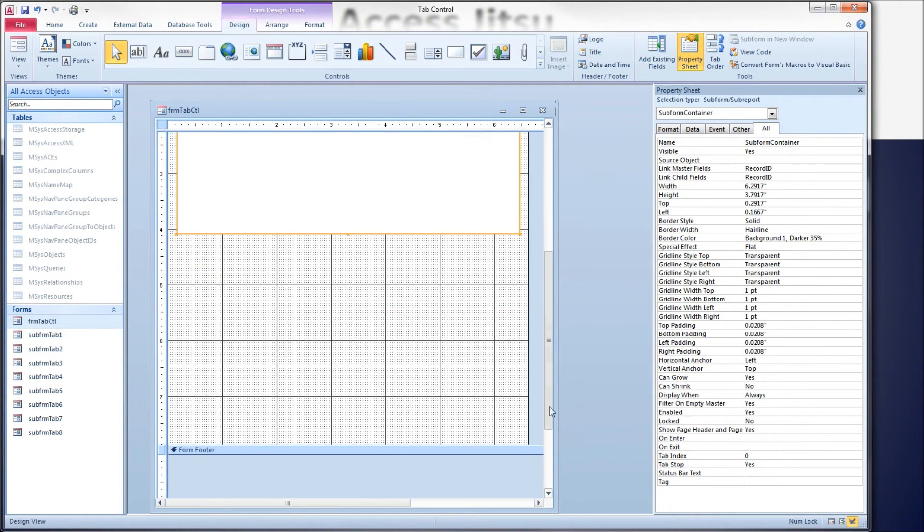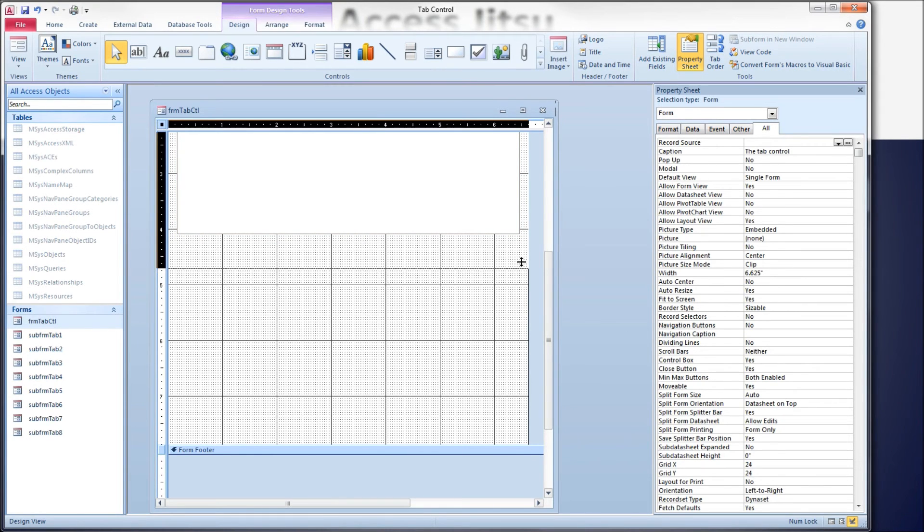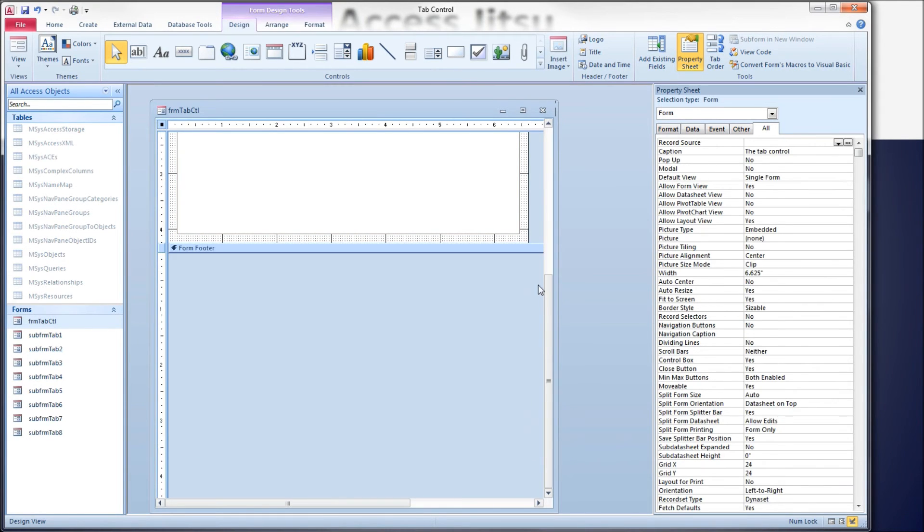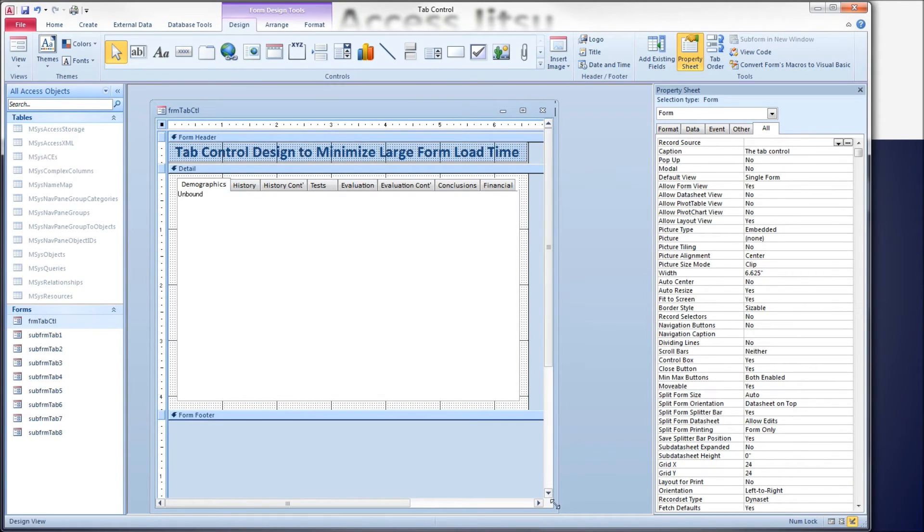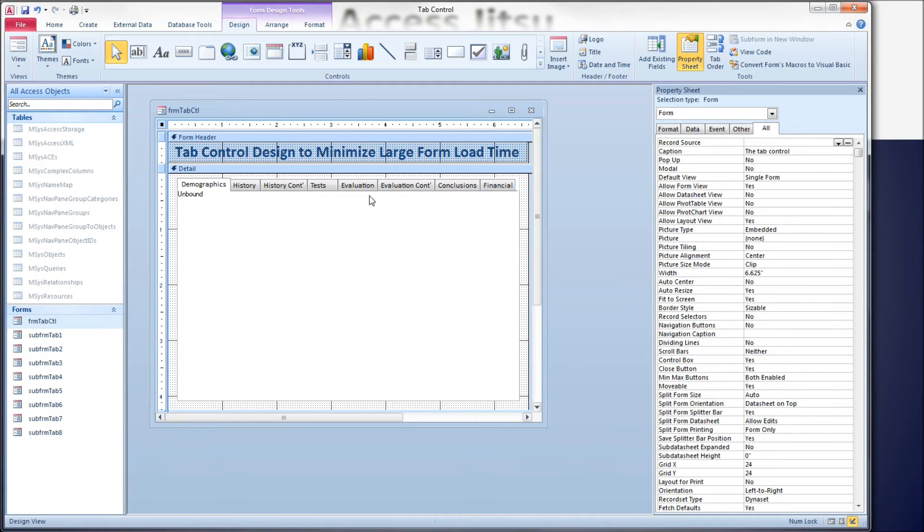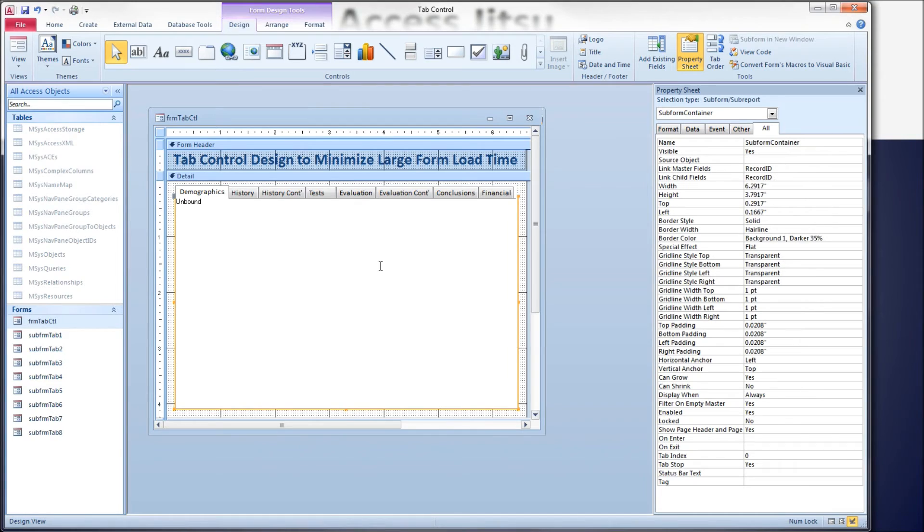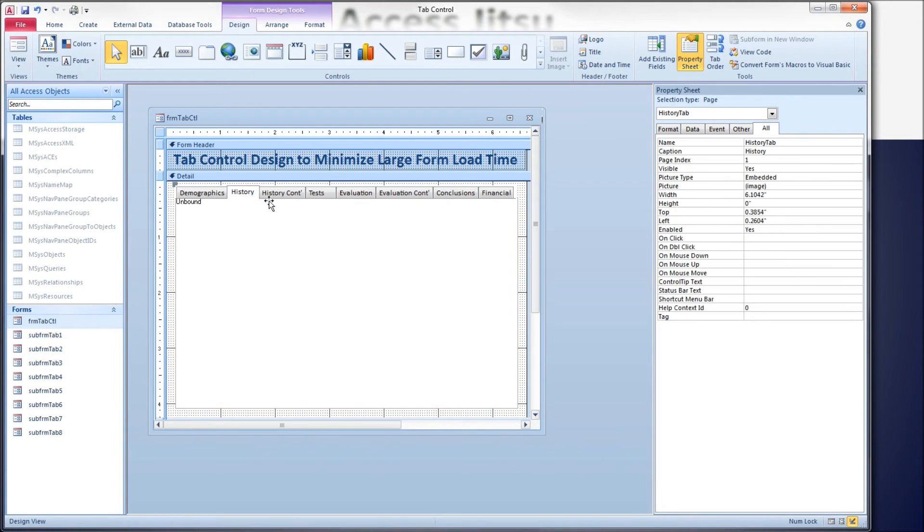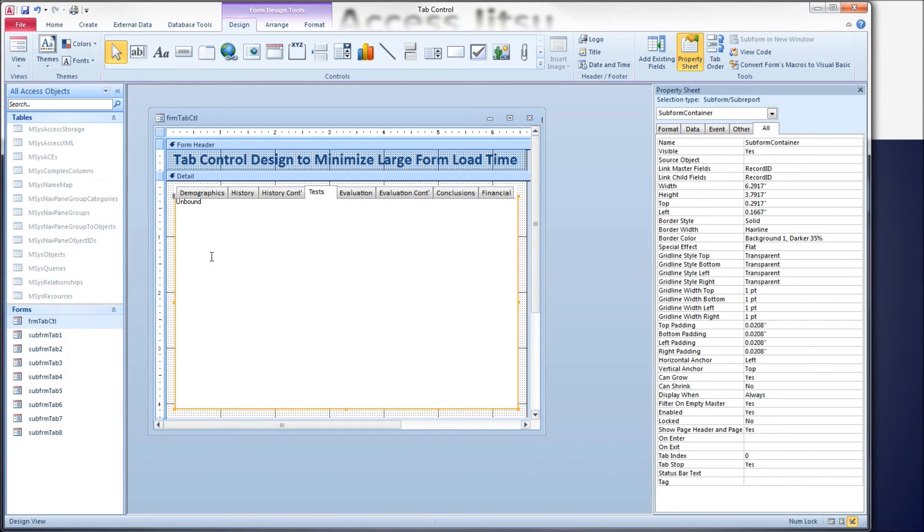Let me resize my form again. There we go. I'm suggesting that all we need is this one subform container, and then based on which tab we select, we can change the subform that we display in this one subform container.